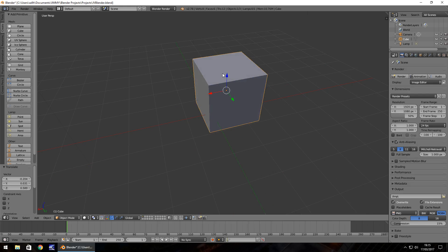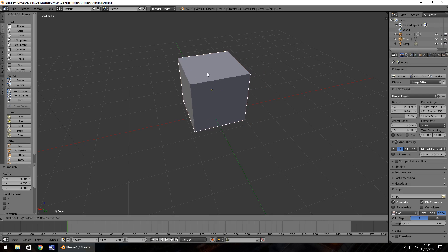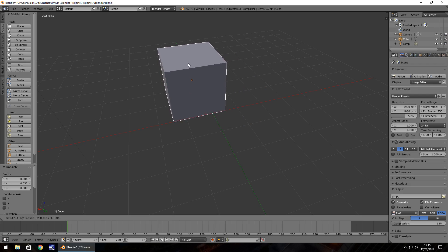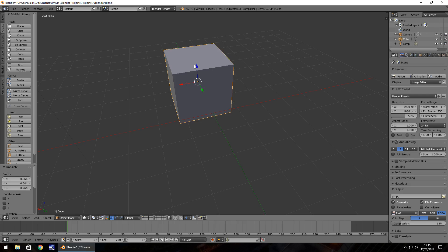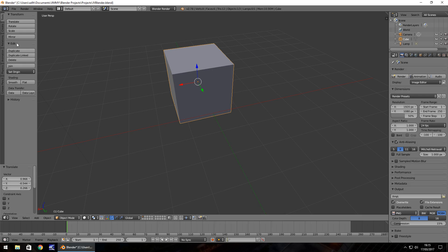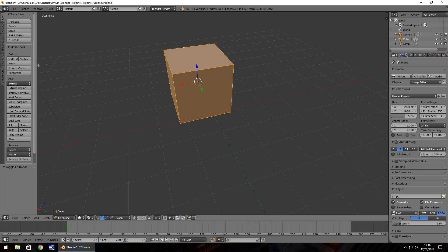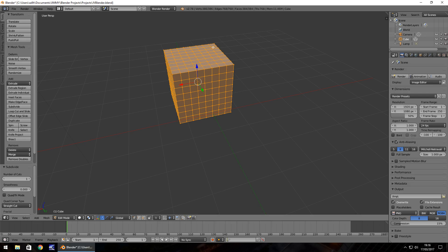You can press G to move it freely — I should have mentioned that earlier. We're going to use something called Subdivide. Tab into edit mode first, then go to Tools and click Subdivide. You'll notice extra vertices appear. Press it again and it divides once more. Press it a third time and you get quite a lot of vertices — probably too many for what we need.